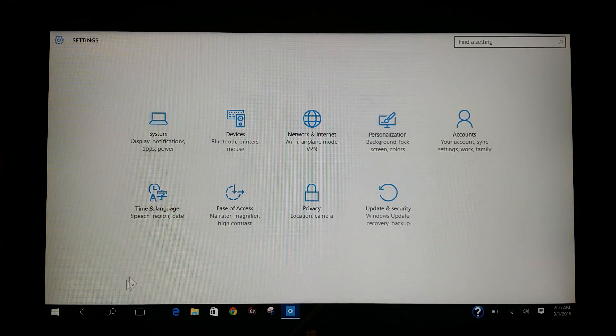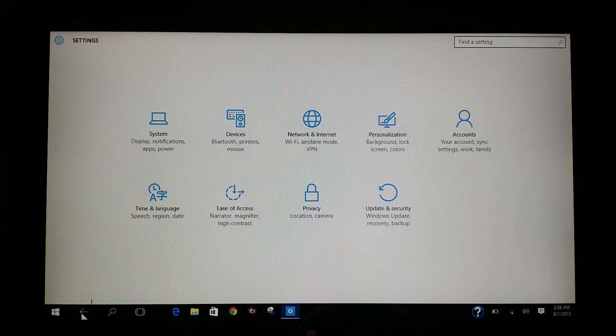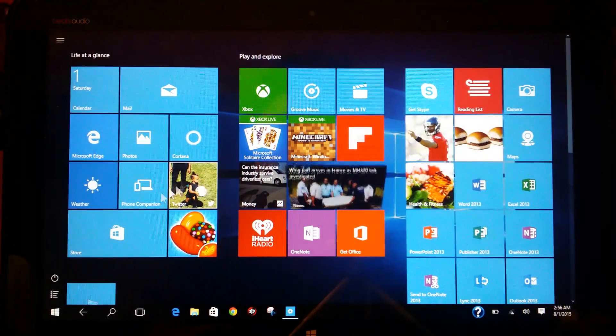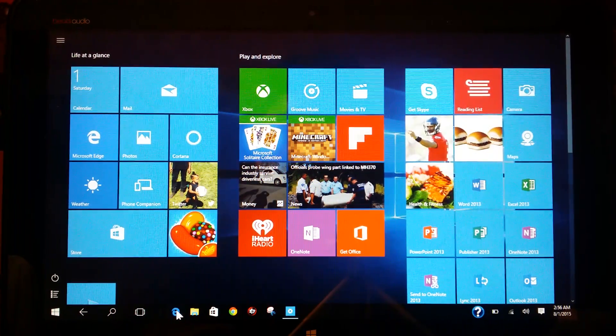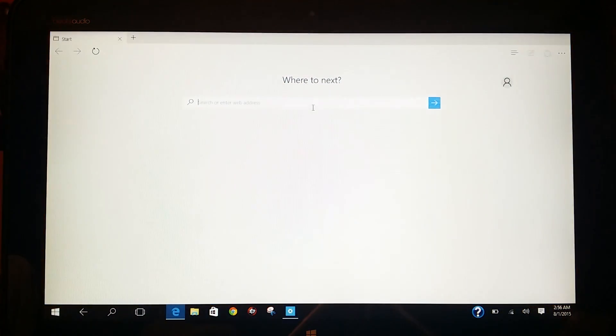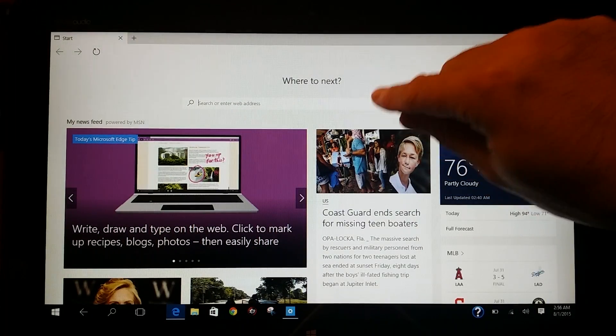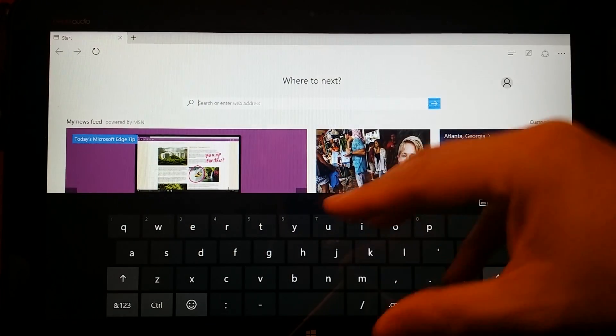So let's bring up the Edge Explorer here. If you actually go here now and you try to input something, you'll actually bring up the keyboard screen.